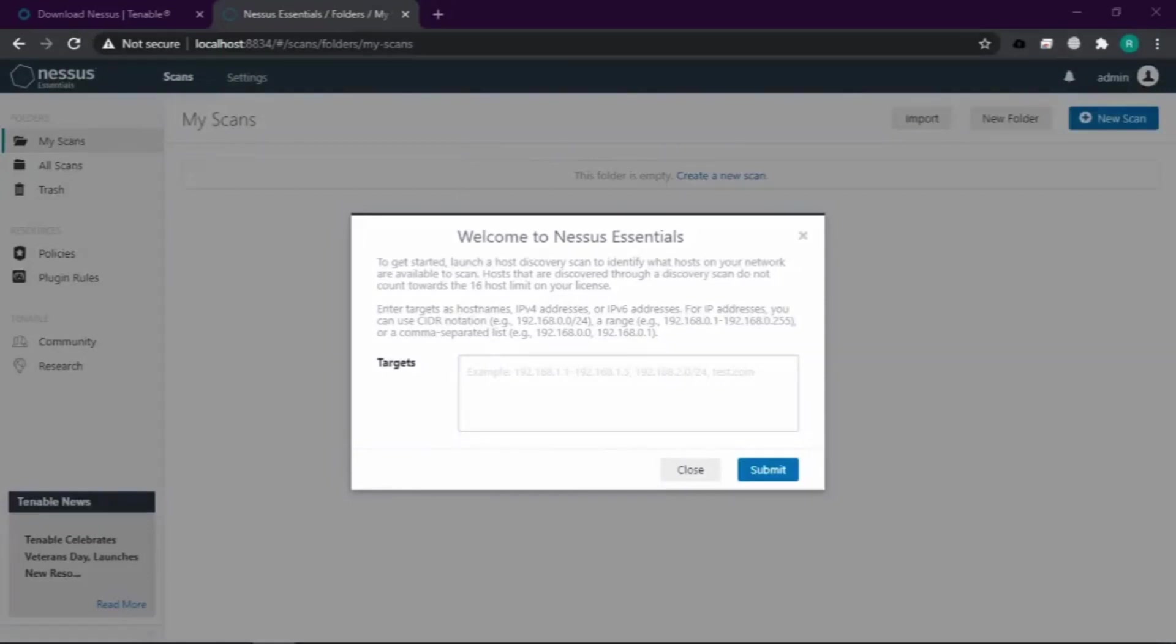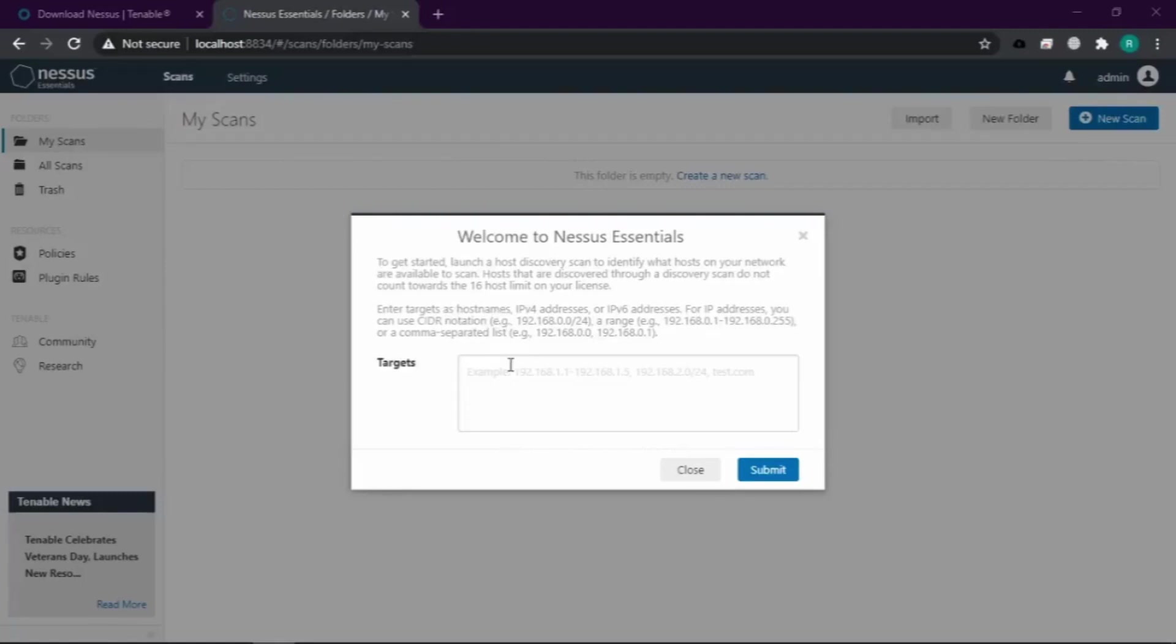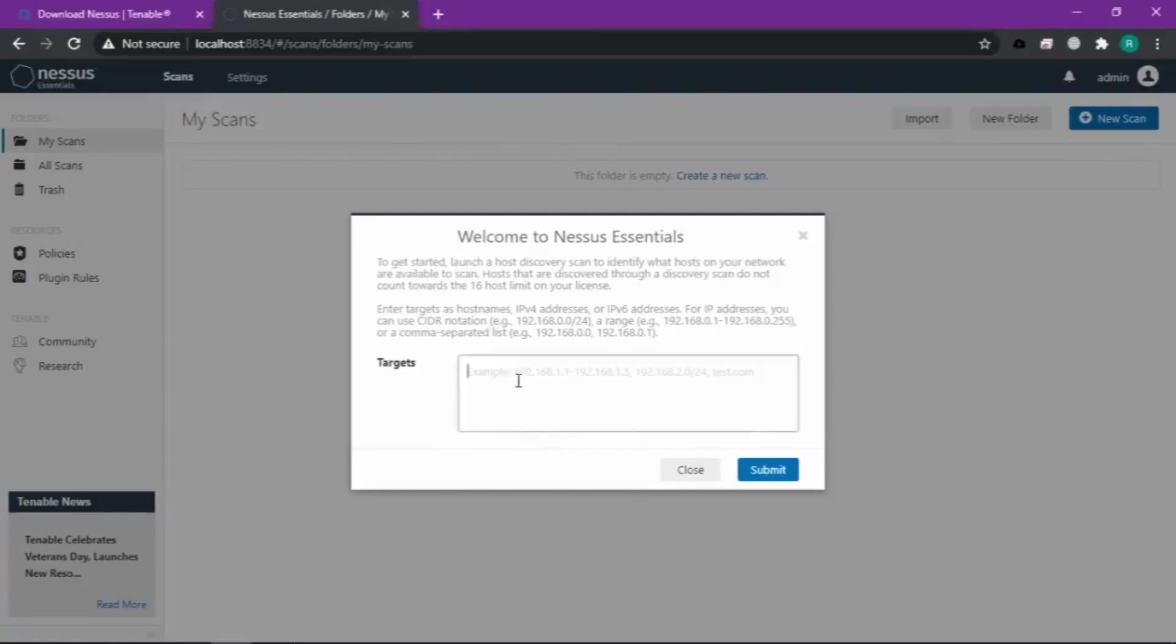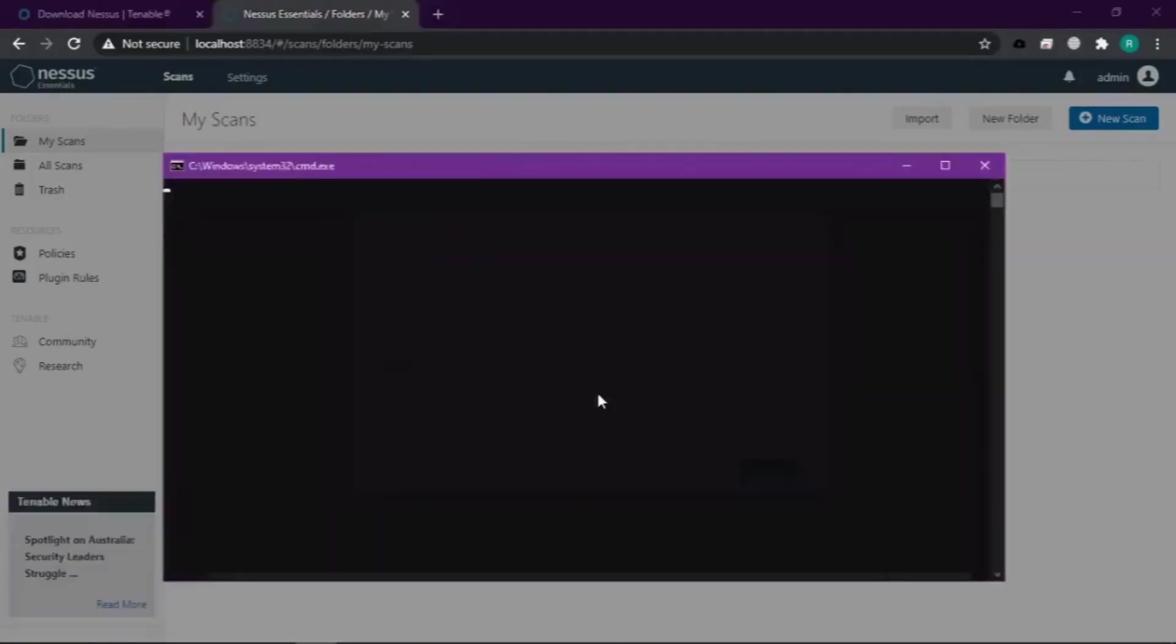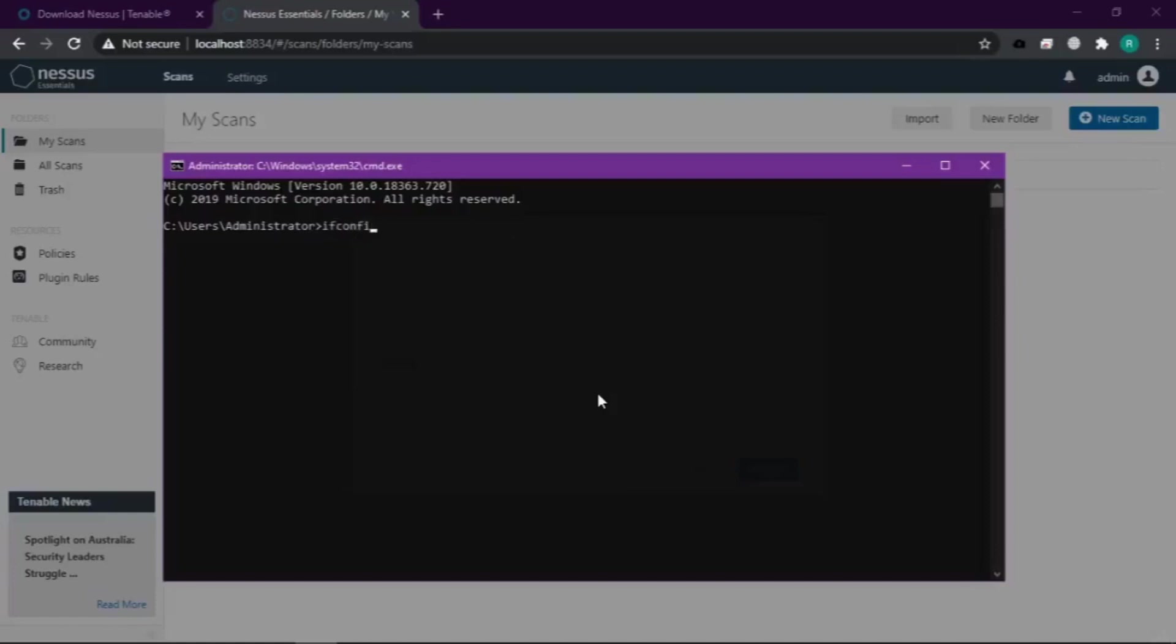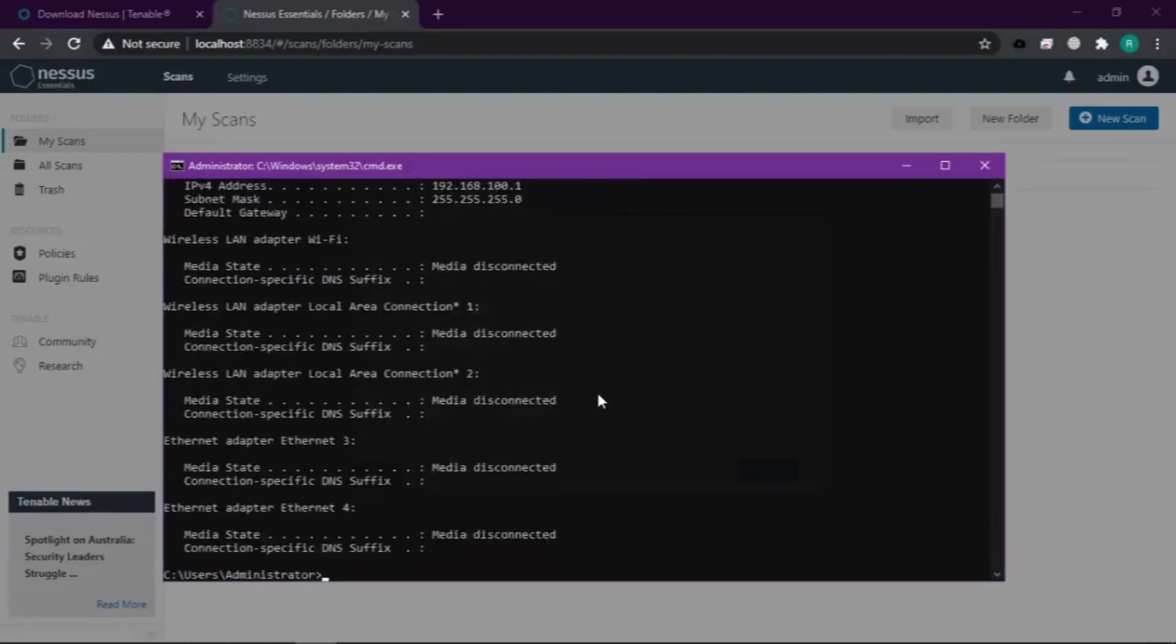Kalau udah tampilannya kayak gini, disini teman-teman bisa scan IP yang sekiranya ada kerentanan. Bisa IPv4 atau IPv6. Misalnya IP-nya cuma 1 bisa, atau network IP-nya bisa, atau dari IP berapa sampai berapa juga bisa. Saya coba dulu pakai IP saya, cek dulu.